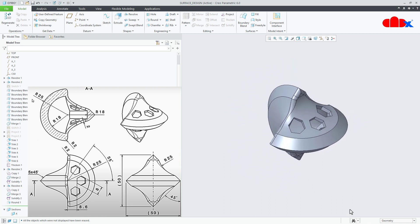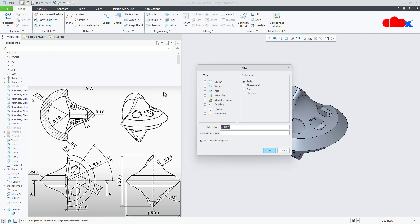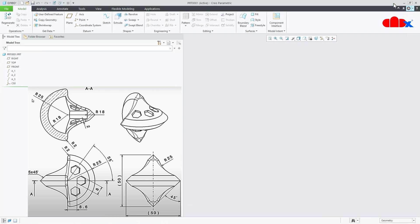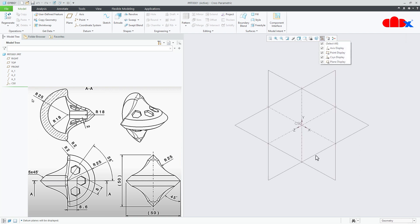Let us design this part using surfacing. For that, first go to new, part, solid, assign the name and say ok. The complete part will be done using surfacing.